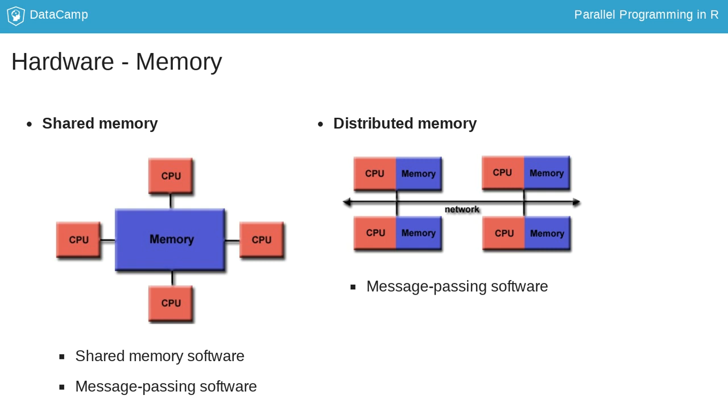The advantage of message-passing software is that it can run on both systems—distributed as well as shared memory—as you will see throughout this course, which makes applications independent of the underlying hardware. This is not the case with shared memory software.